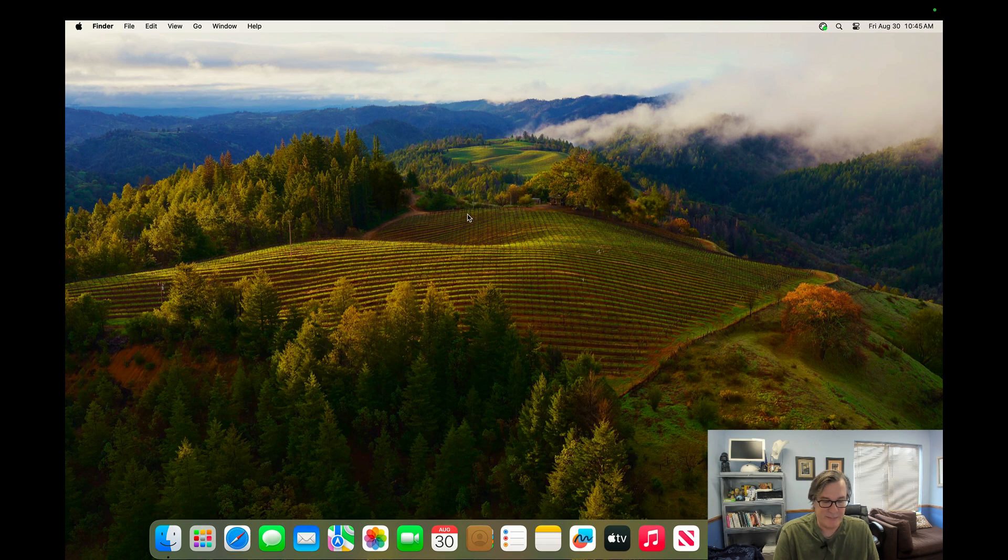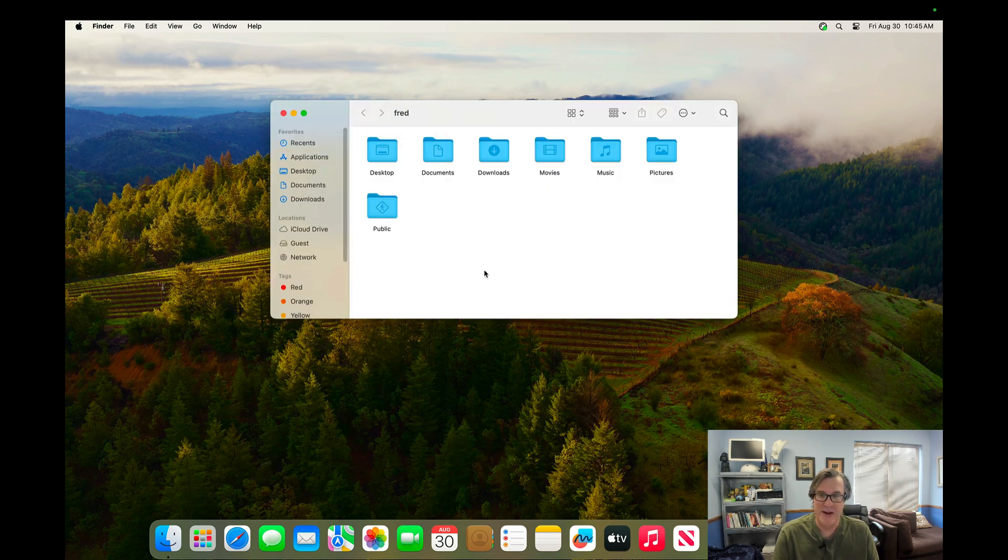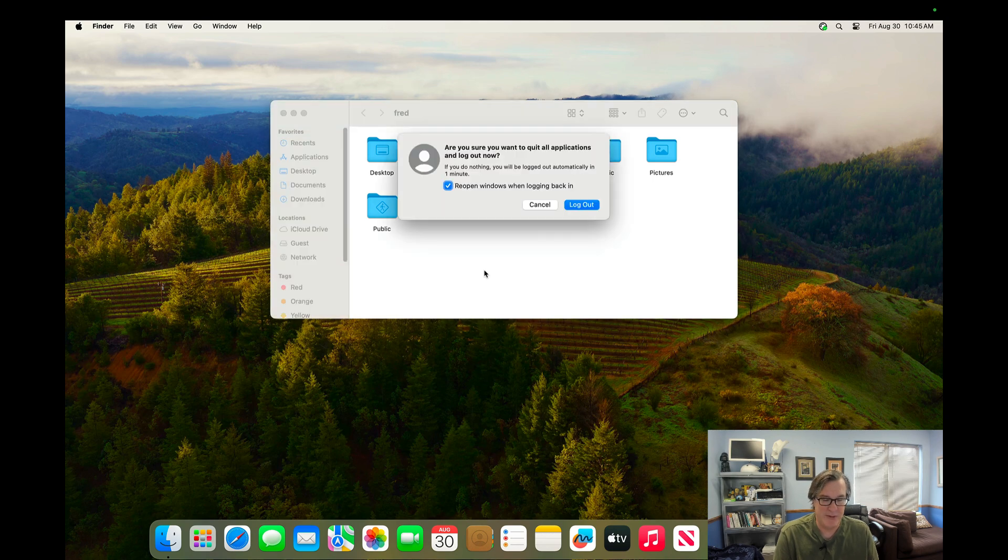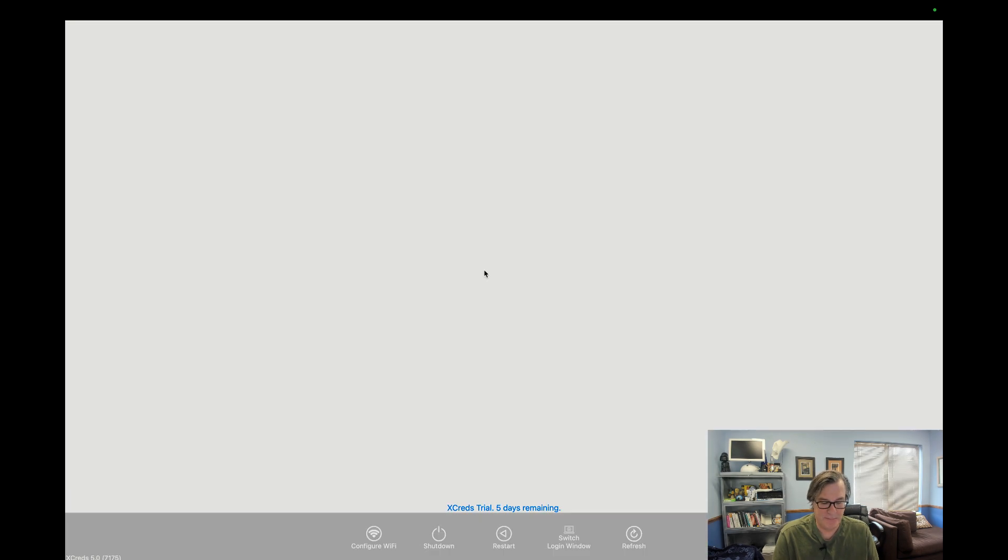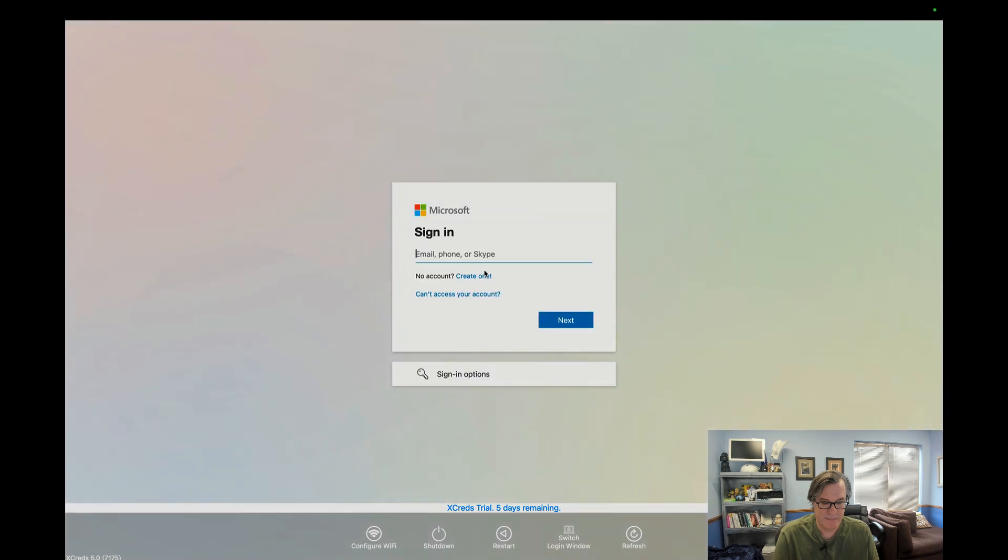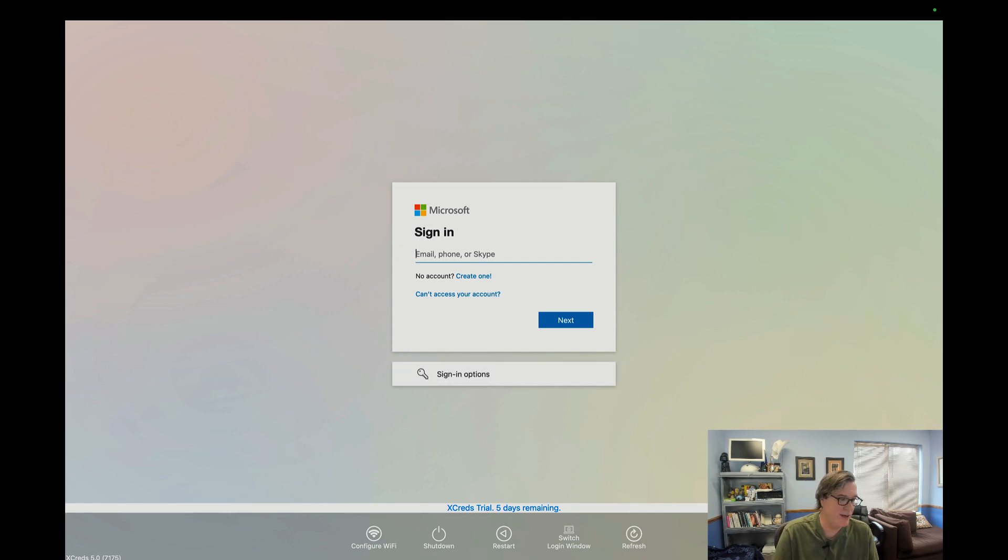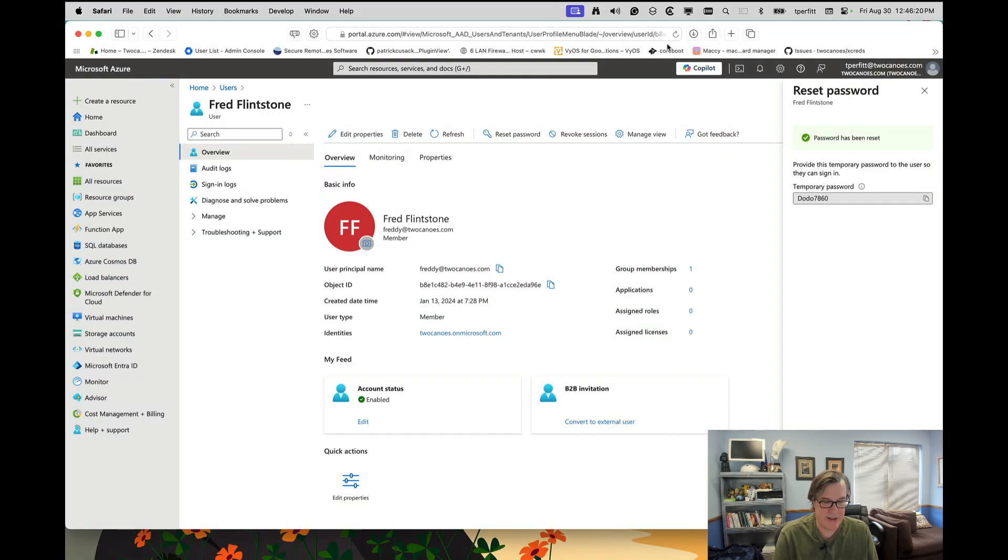So now if I look at my home directory, you can see it's Fred, it's that same user account, but now I'm using that for my login. So I'll log out again. And let me show you what happens when your password changes. So I will go ahead and go into Azure and I will change that password.